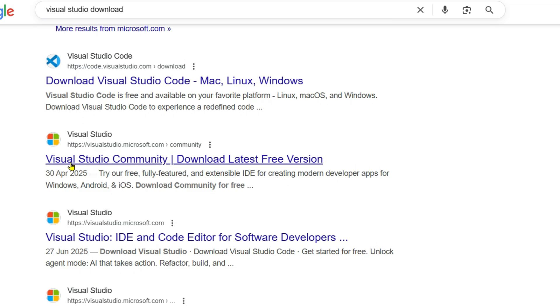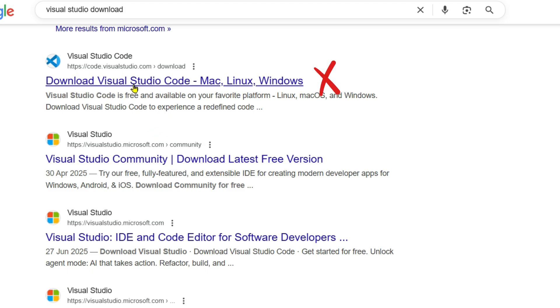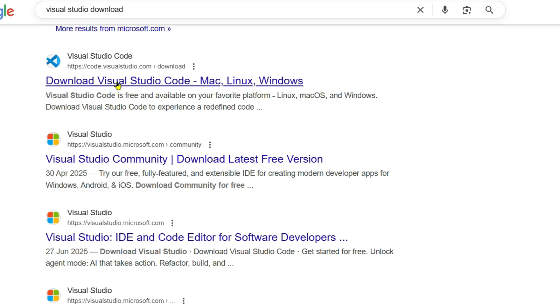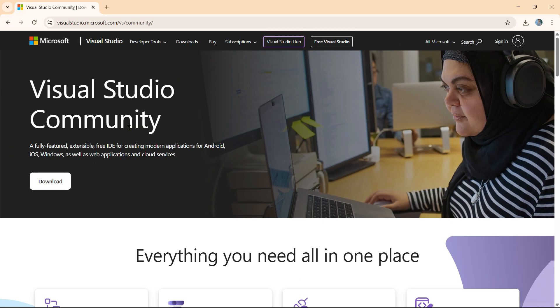Click on Visual Studio Community - Download Latest Free Version. We are not going to download Visual Studio Code. That is a text editor. Visual Studio is an IDE, so both are different. We are interested in downloading Visual Studio, not Visual Studio Code.